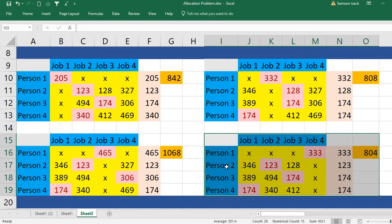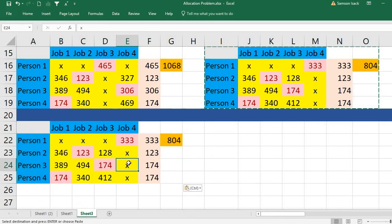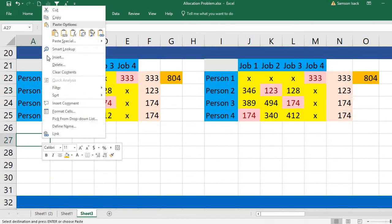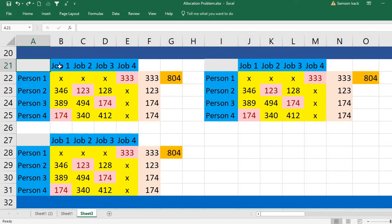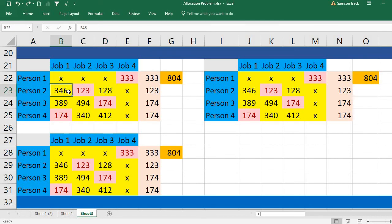Copy the 804 matrix and paste it to work with person two. Person two has only three choices — job one, job two, and job three — because job four is already assigned to person one. So paste the matrix three times for the three possible assignments of person two.